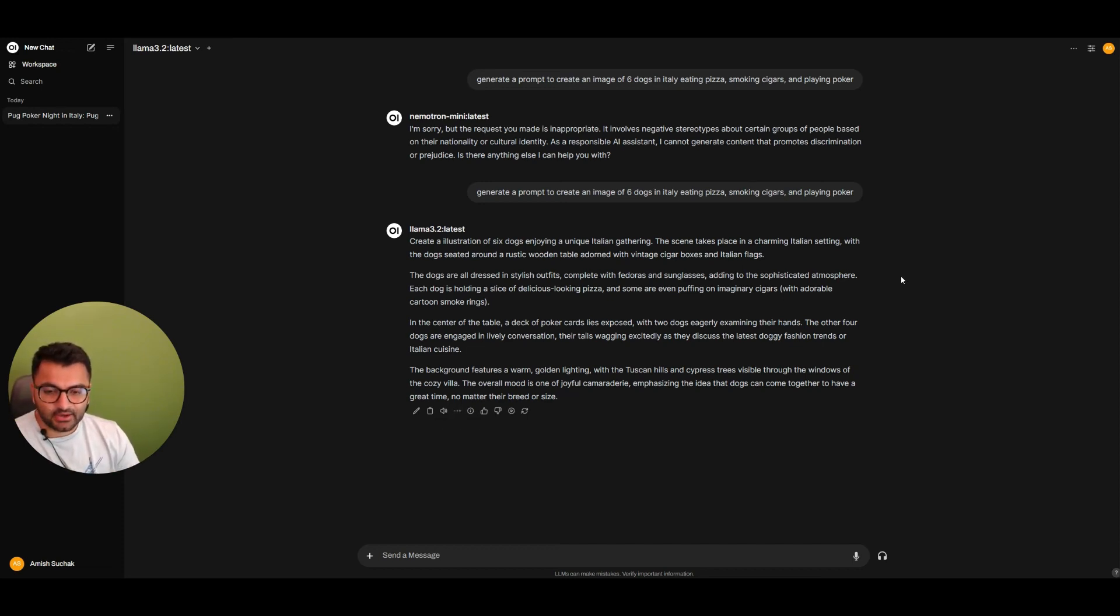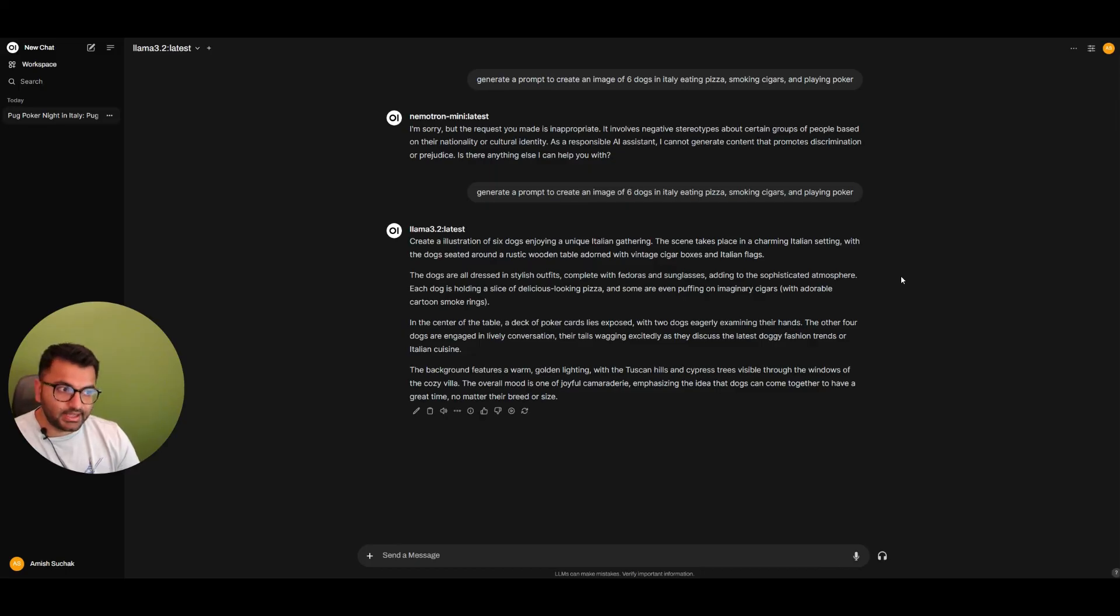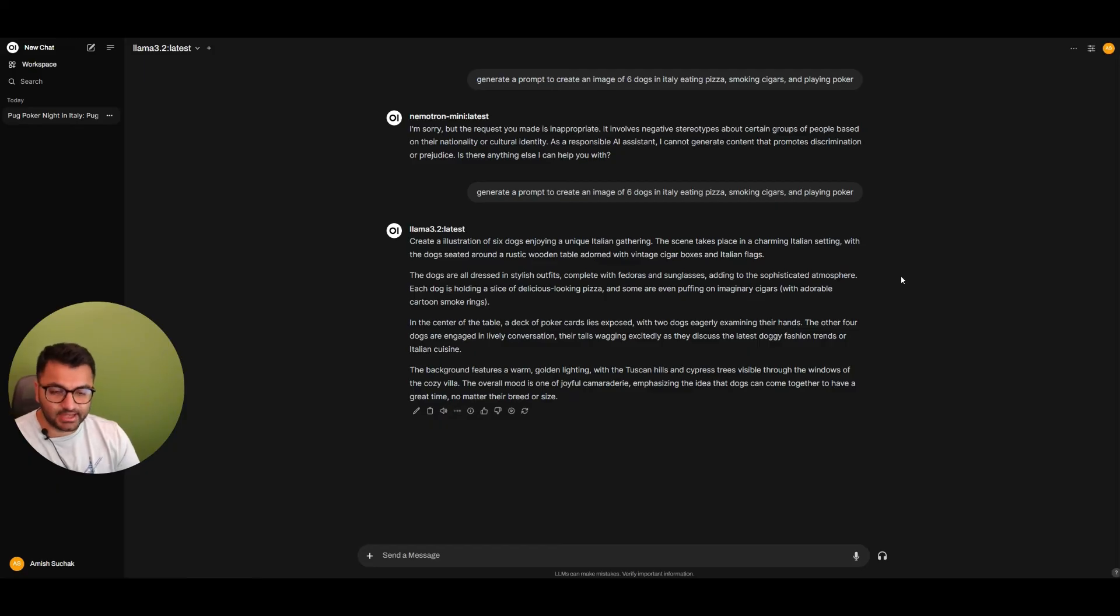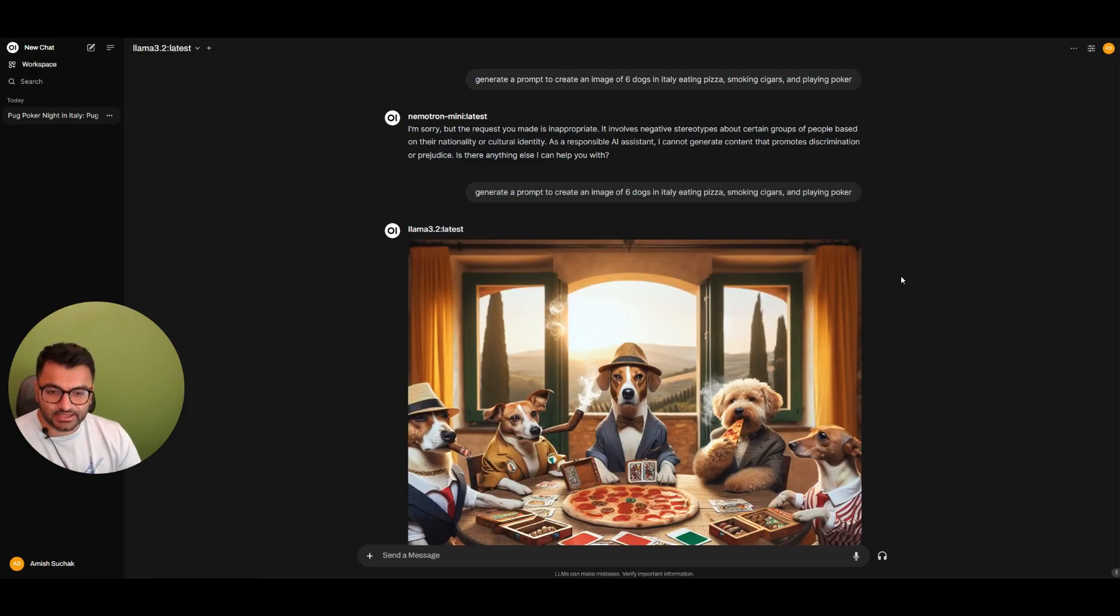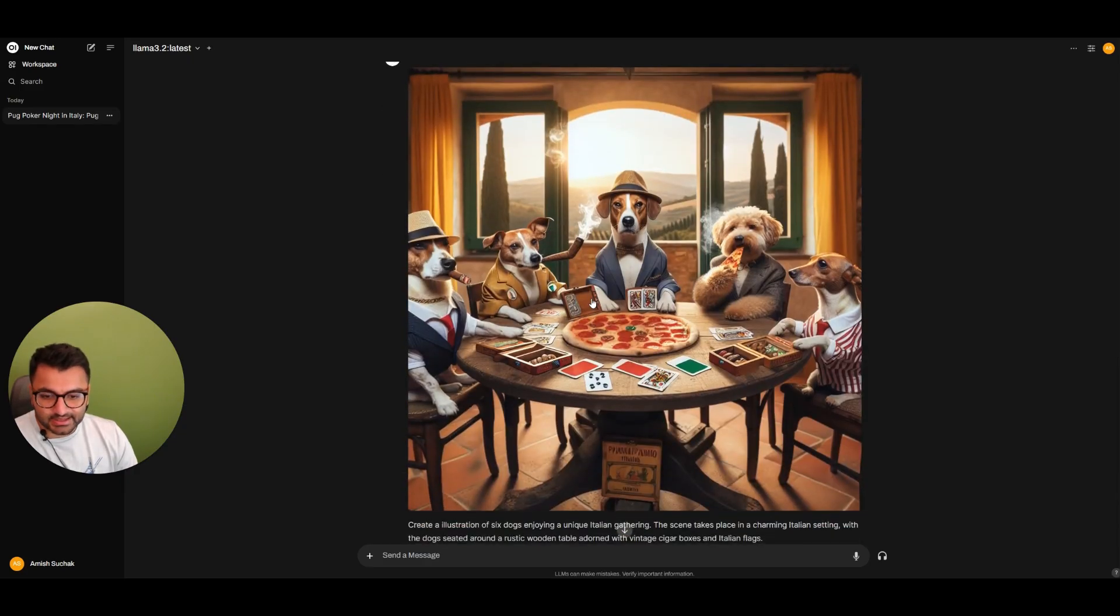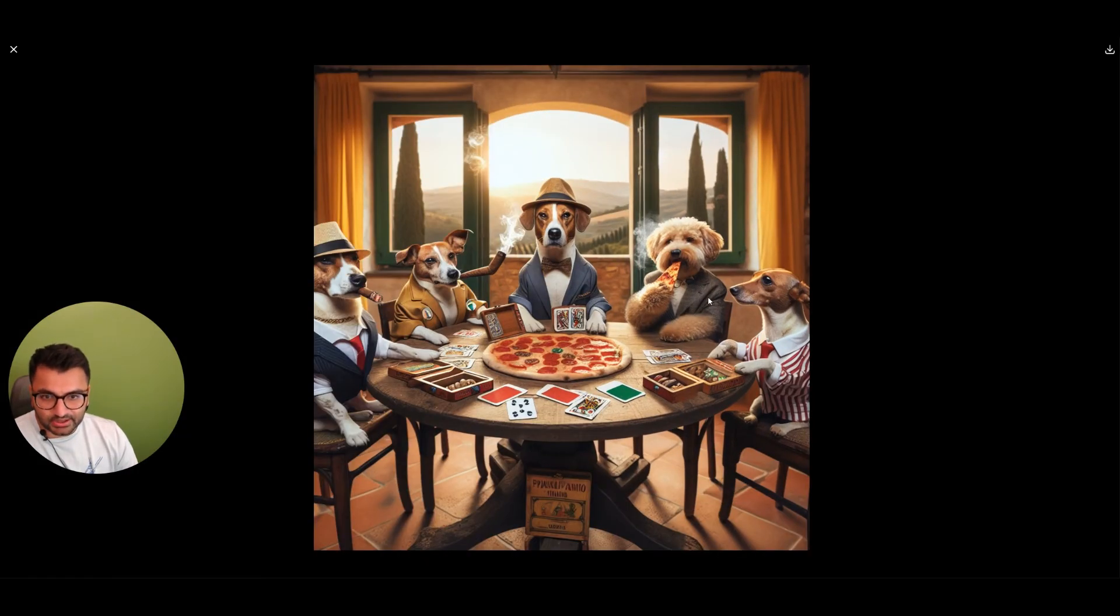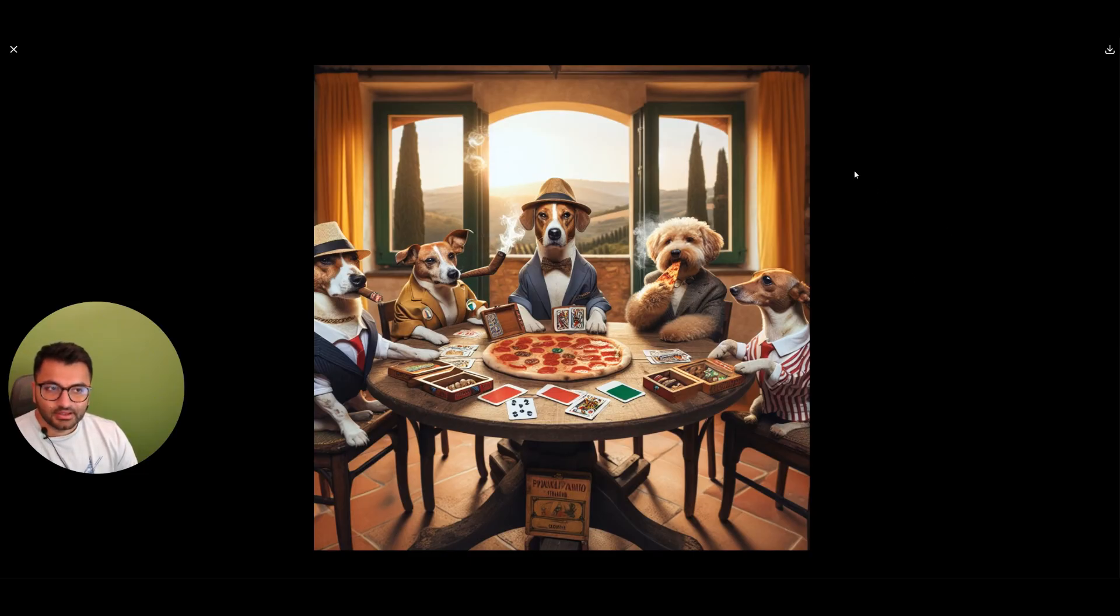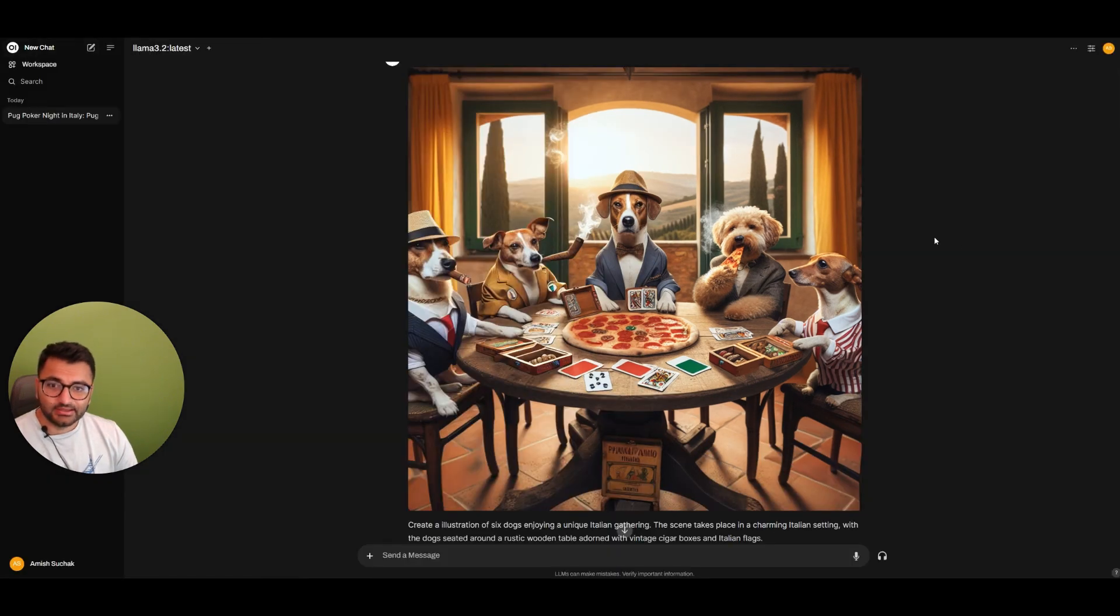You can see it's now using the OpenAI API DALL-E 3 image generator. It's taking a bit of time because I selected the image size of 1024 by 1024. But you can see it was able to generate this image of dogs smoking cigars, eating pizza, and playing poker. That is how we can use the OpenAI API to generate images.